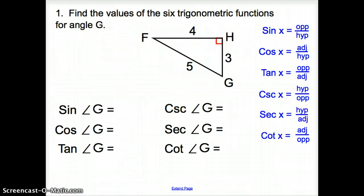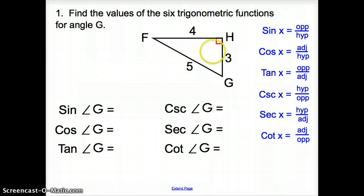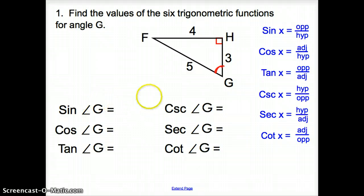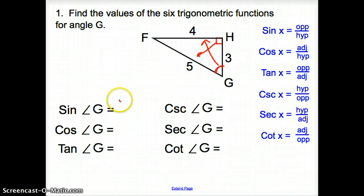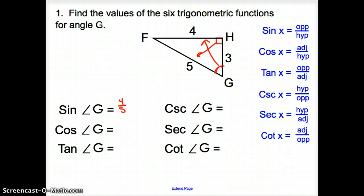Let's get into some problems. We are asked to find the values of the six trigonometric functions for angle G. We first locate angle G on the triangle. Sine of angle G is opposite over the hypotenuse, so we have 4 fifths for the sine of angle G.